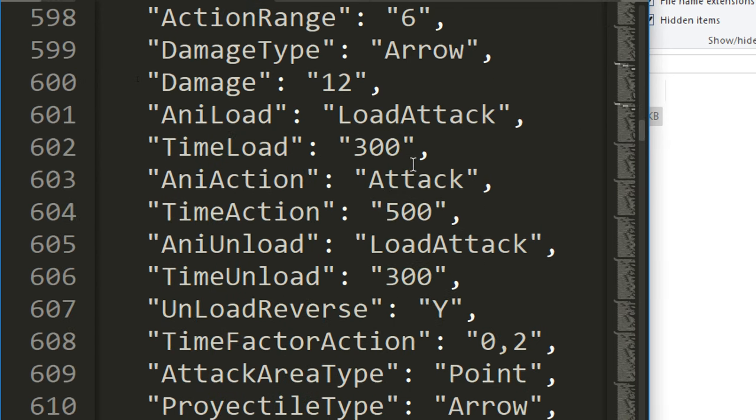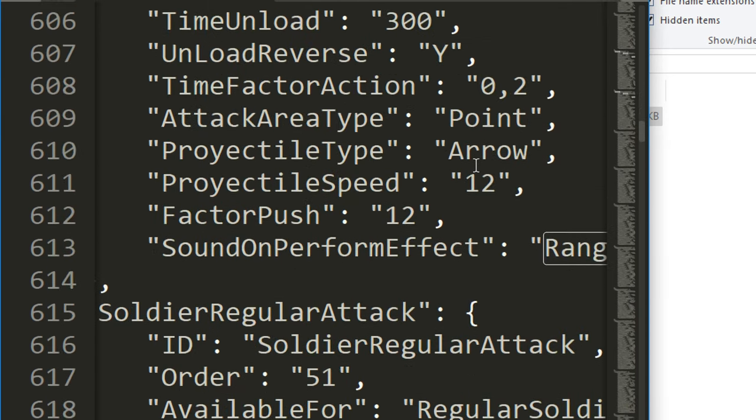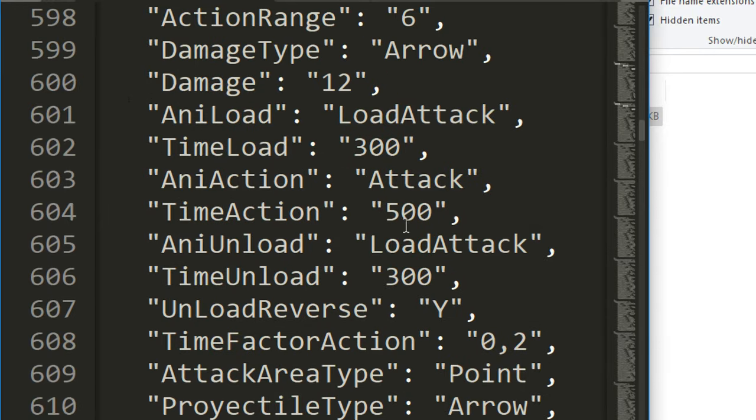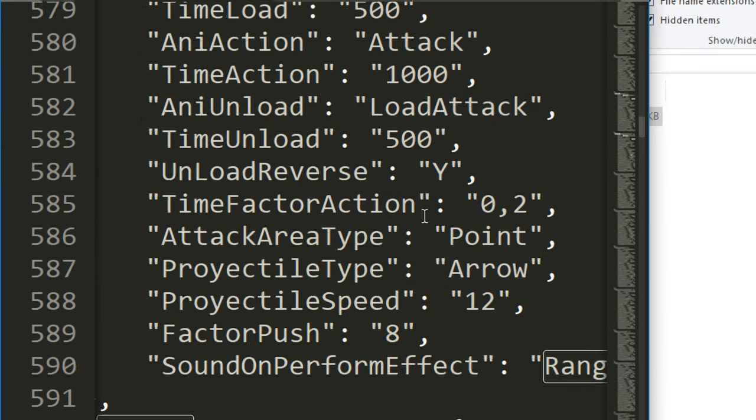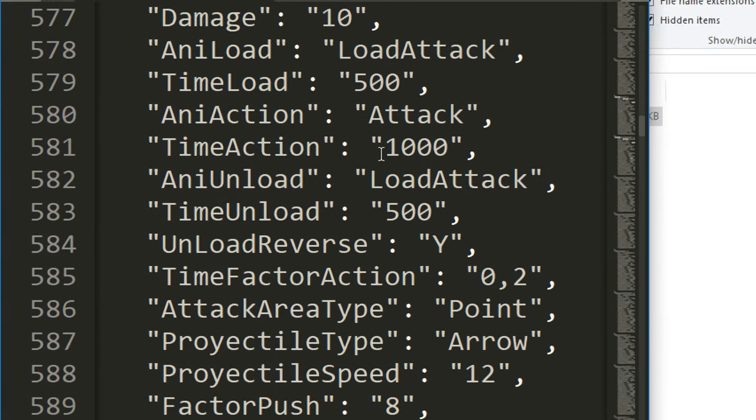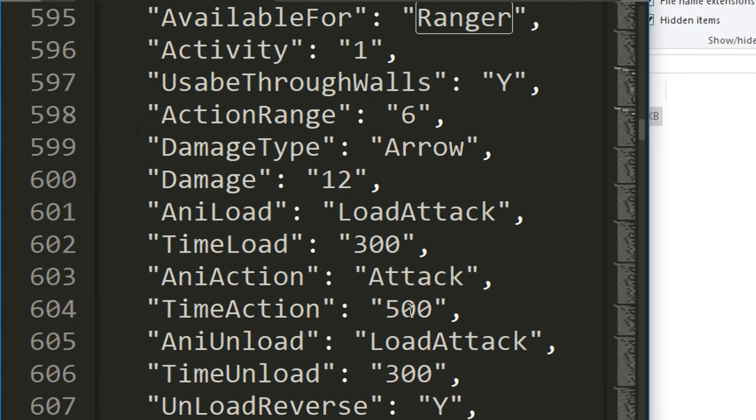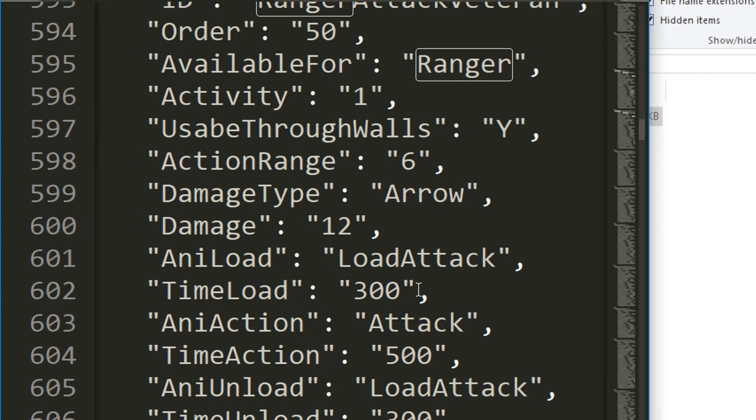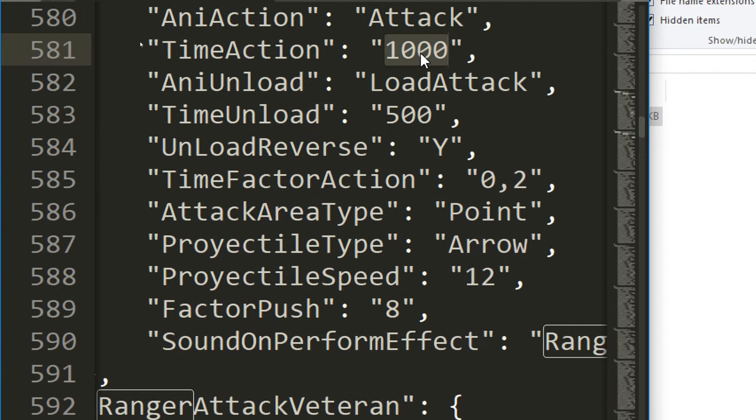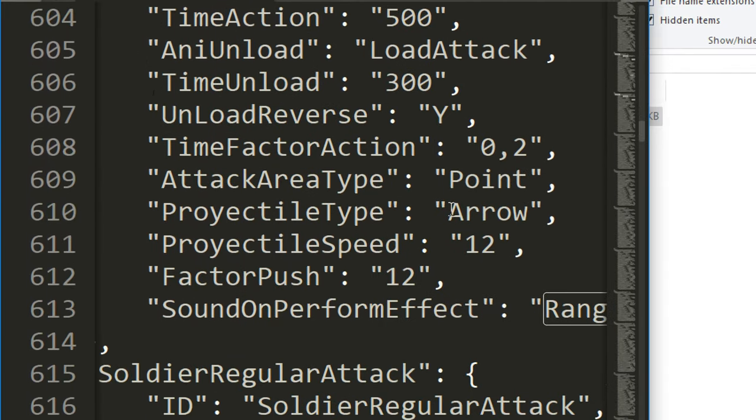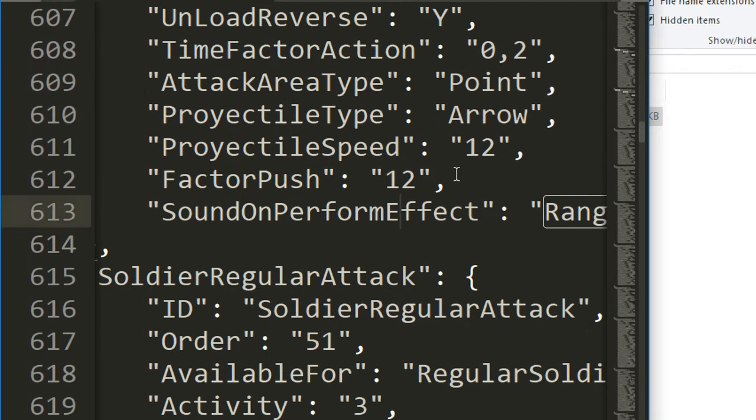Then you can see here ranger attack veteran, so this is what a veteran would do. You can see these are just more buffed values. Like time action is 500. As a comparison, before it was 1000, so it takes only 500 milliseconds, so half a second instead of an entire second to attack. You can see the veteran one's become a lot more powerful.